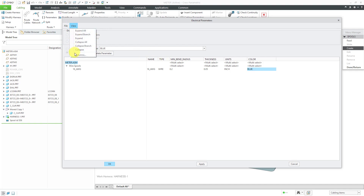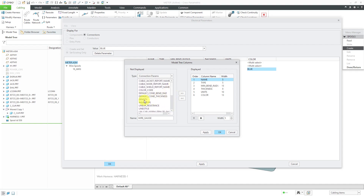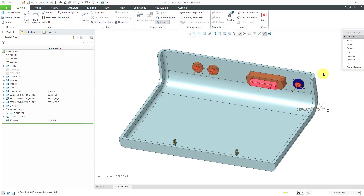You are able to add additional columns in here. If I go to View and Columns, here are all the different columns available to you. One that you might want to add is the density — be aware that this is a linear density. That way, it'll be able to calculate the mass of your wires based on their length and the linear density. Since I don't know what the linear density is, I'm going to leave it for now. This is good for my spool definition — I'll click OK and Done Return out of the spools menu.